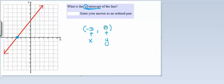It's very important when you're reporting an intercept to always give both the x- and y-coordinates. So if you're doing this on WAMAP, you would enter your answer just like this with parentheses and commas and a zero there.